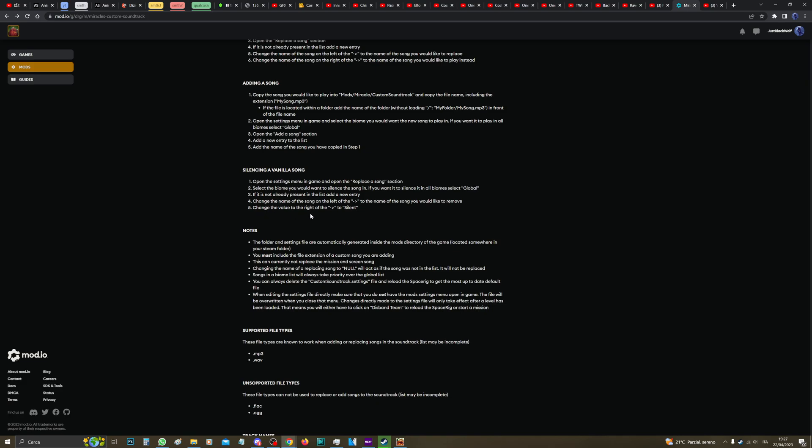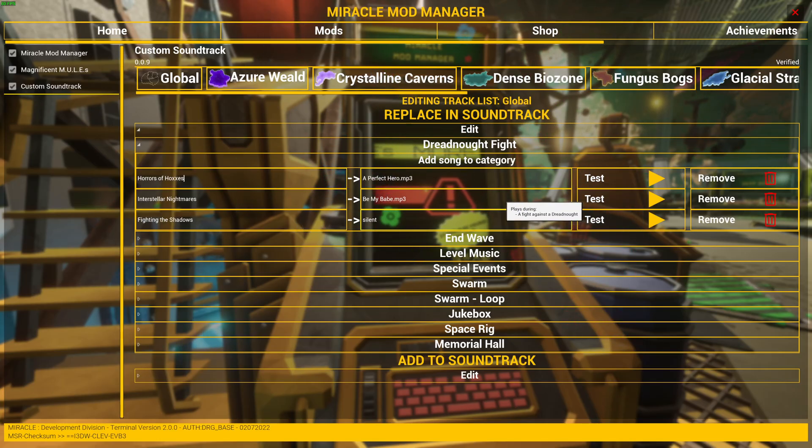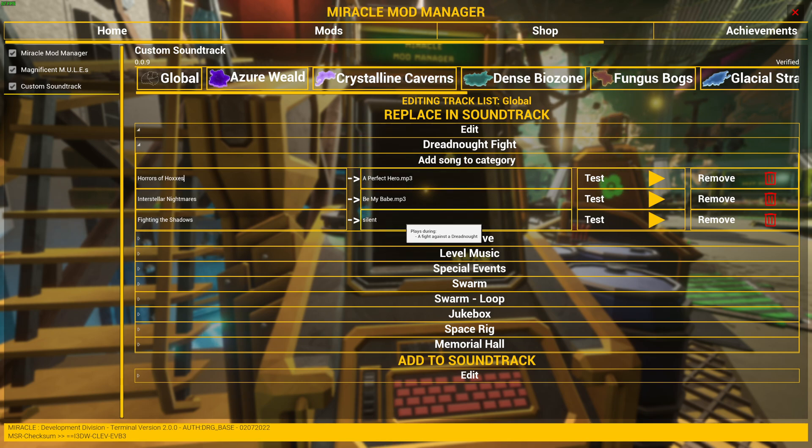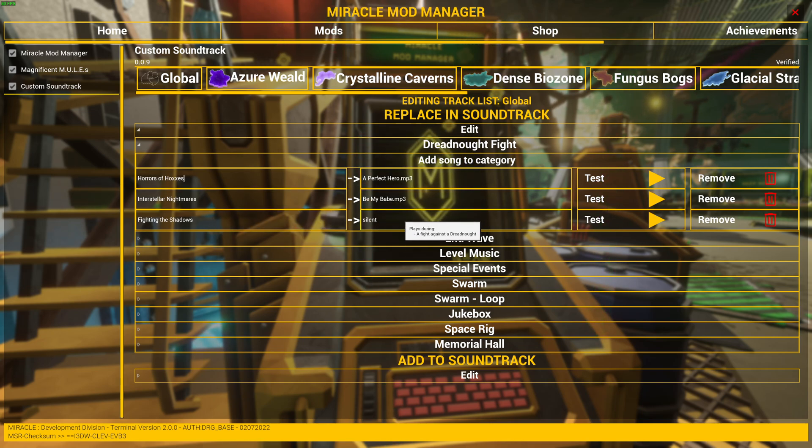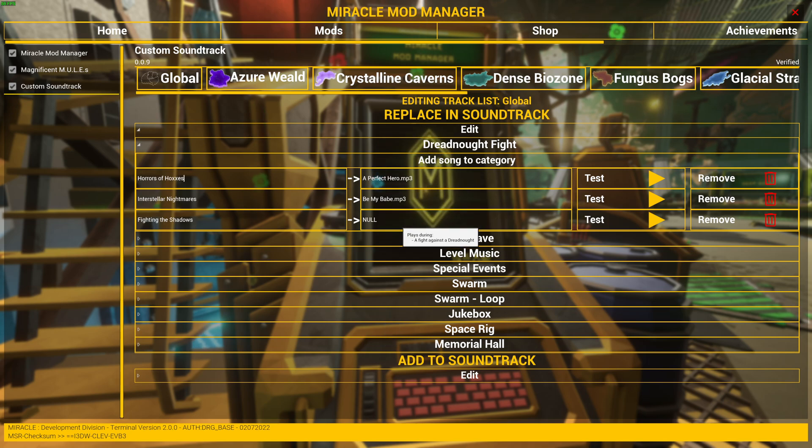And if we do this, the music is not going to play. If you don't want to replace the song, just type Null. All right, Null. And this is just going to play the vanilla music whenever it pops up.